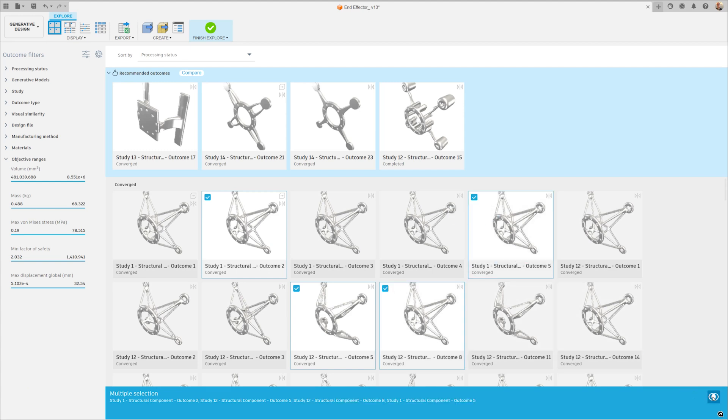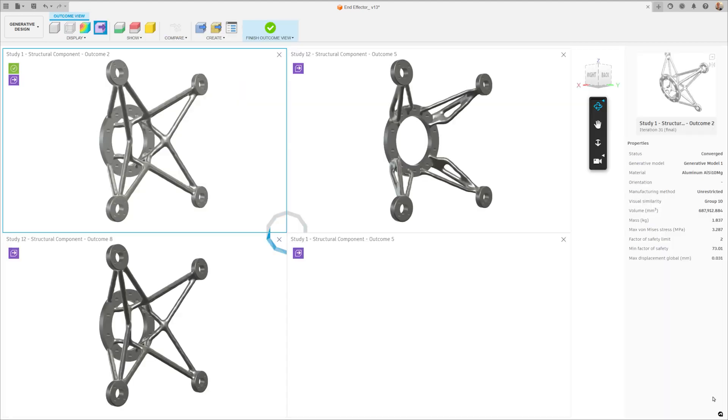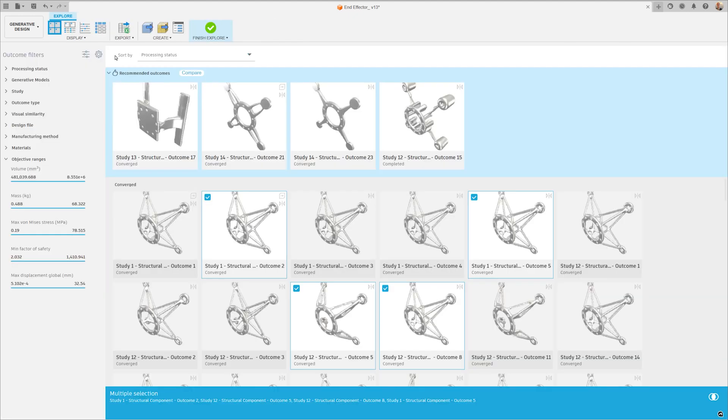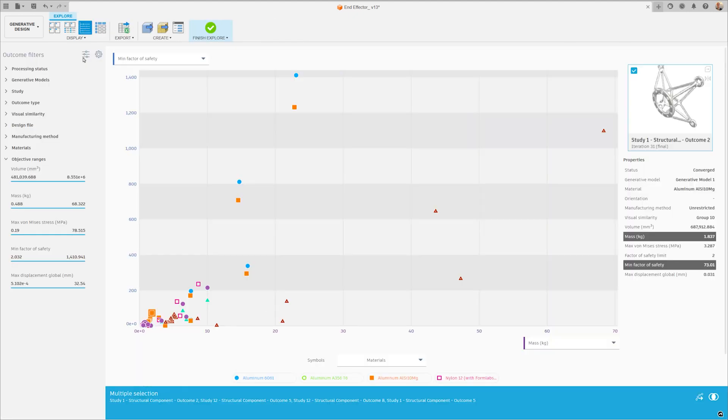After generating, explore the results with different tools and plots to compare each outcome based on the properties that are most important to you.